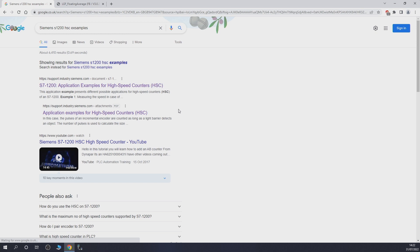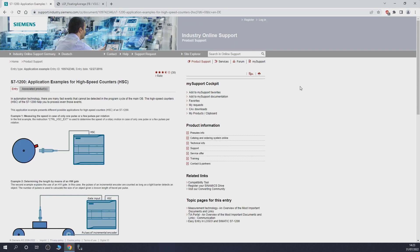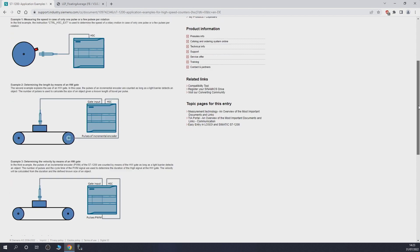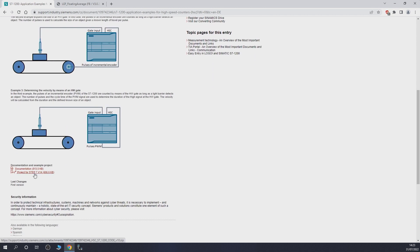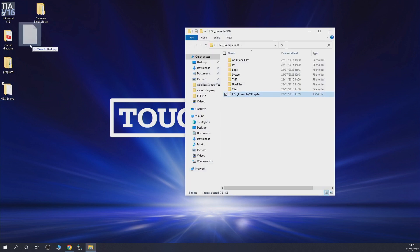On the Siemens website — again, you need to be registered — I want to look at how Siemens has created some examples within their projects. As you can see, it says project for Step 7 V14. Nothing to worry about — if you're working on V16 or V17 you can just upgrade it. Download this file, making sure you are registered with Siemens. Once downloaded, grab it, drag it into TIA V16, and follow all the procedures to upgrade it to V16.